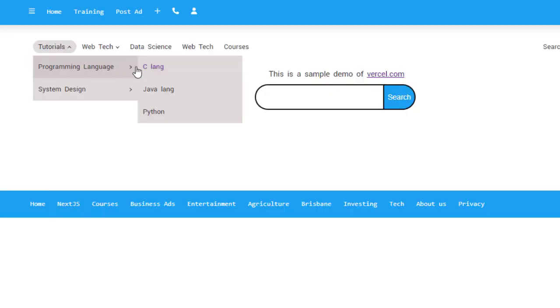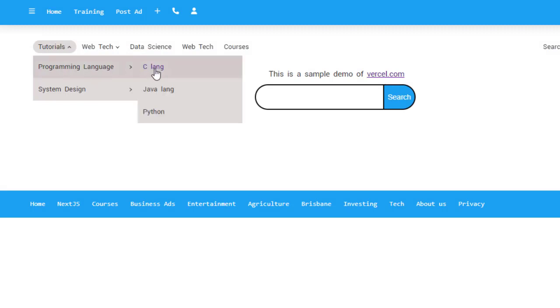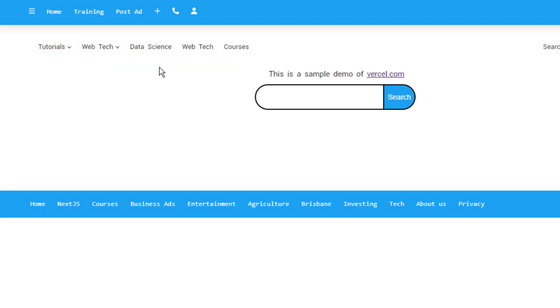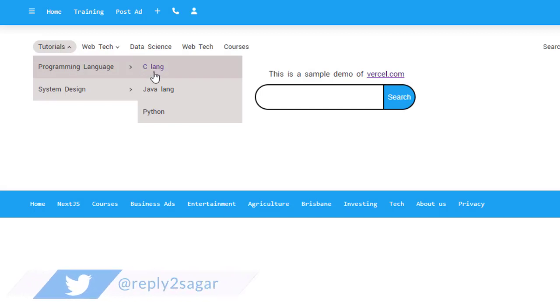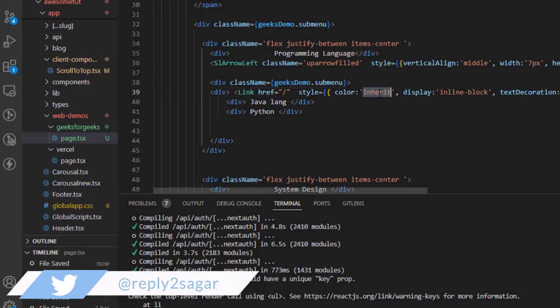Basically, it will inherit from the parent - whatever is the color for the parent will be applied to this element as well. That is when we use inherit.